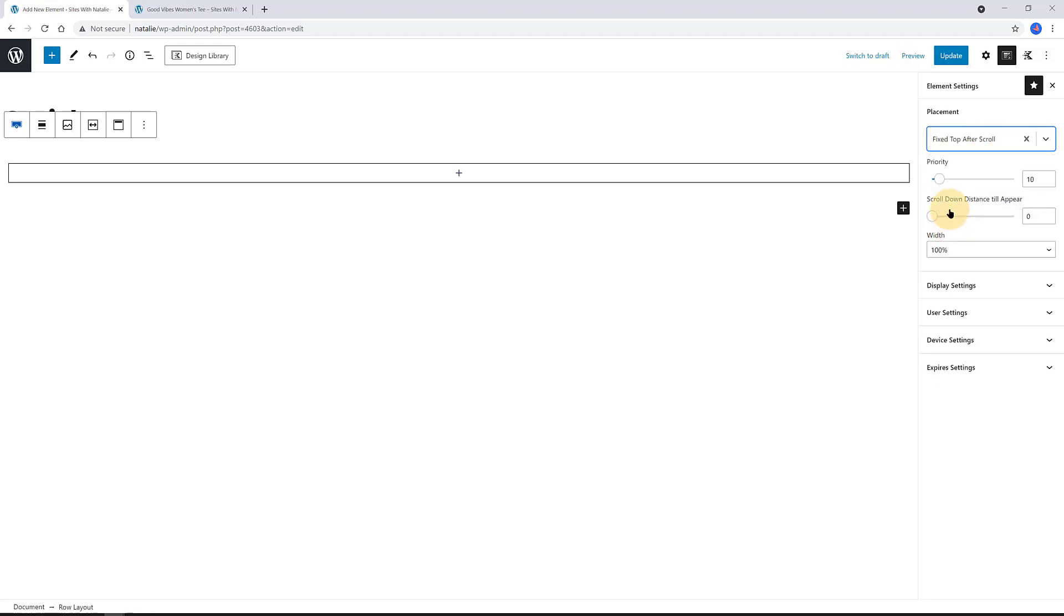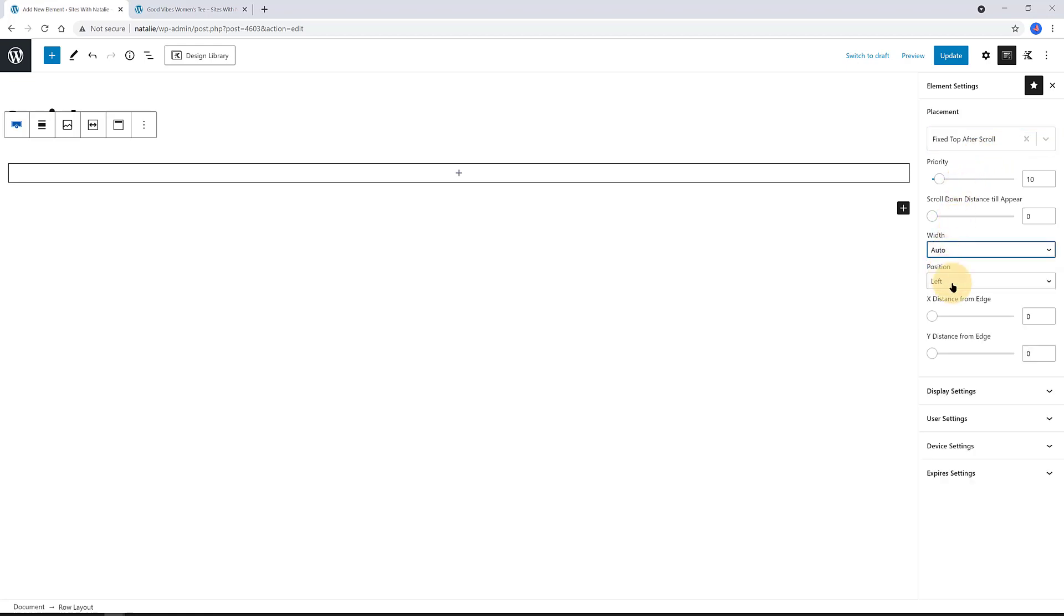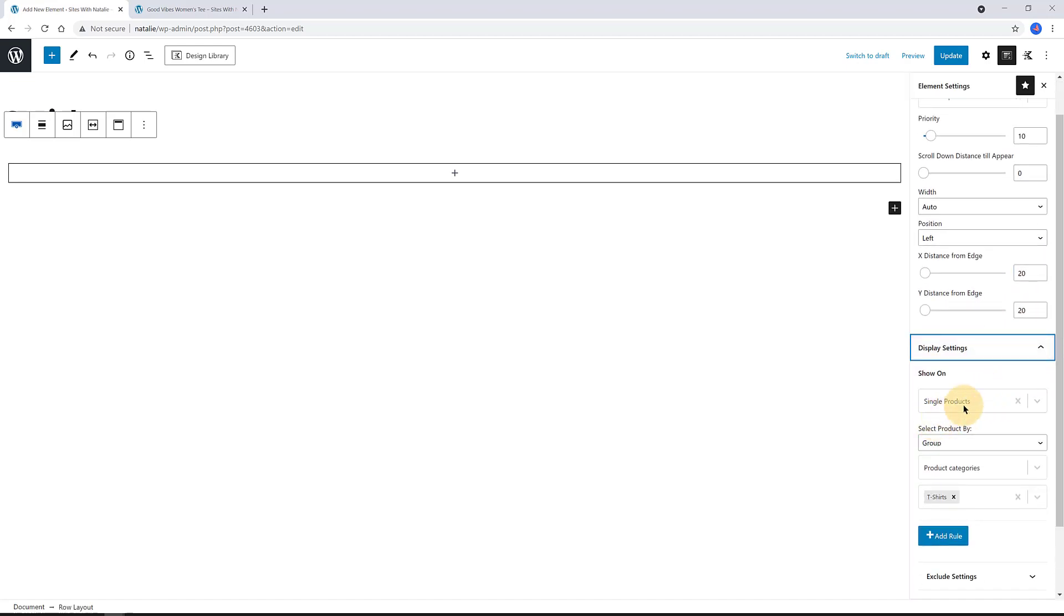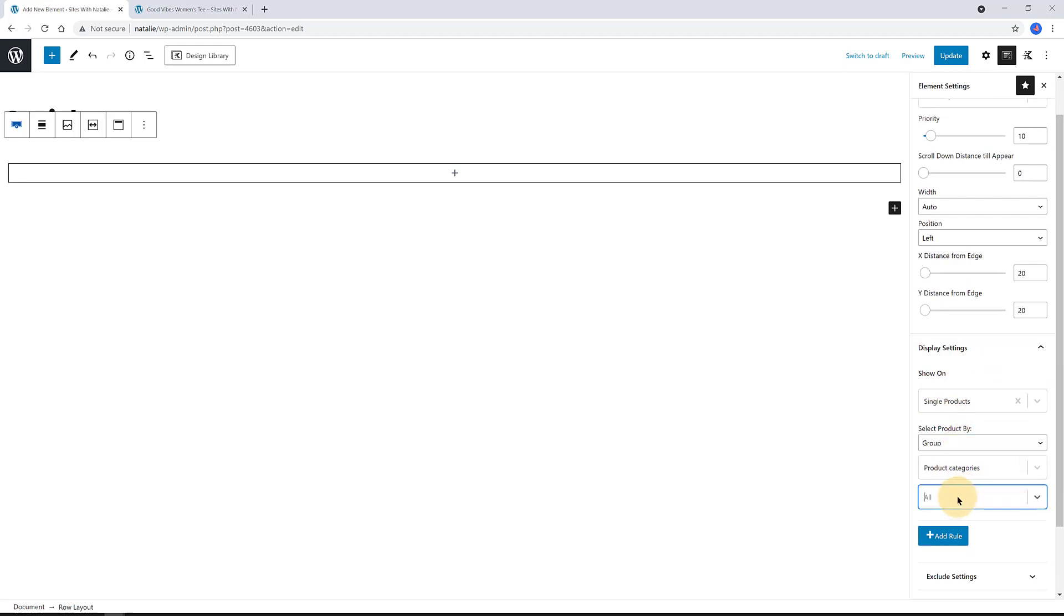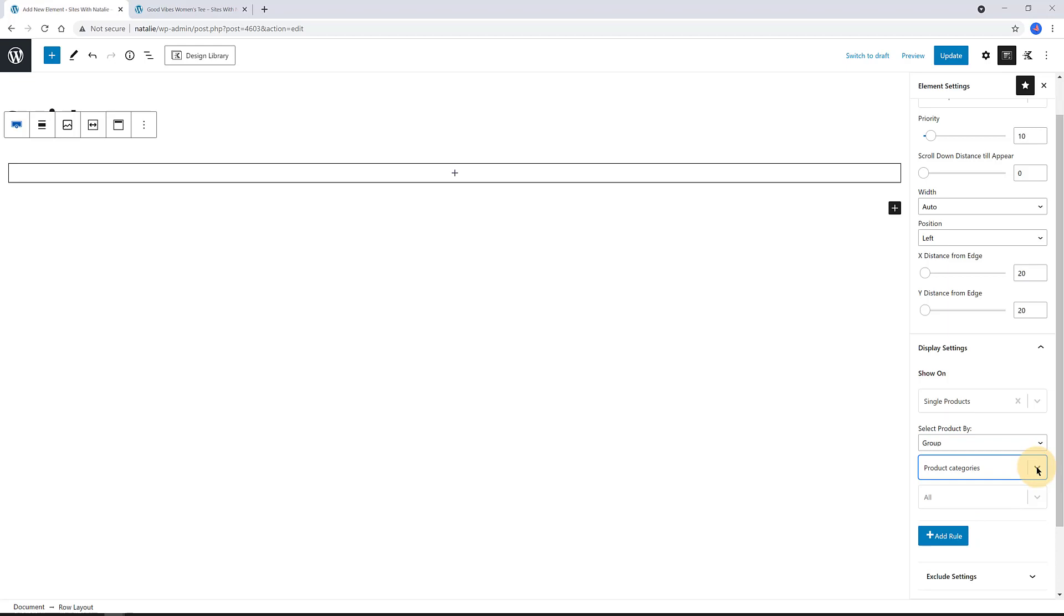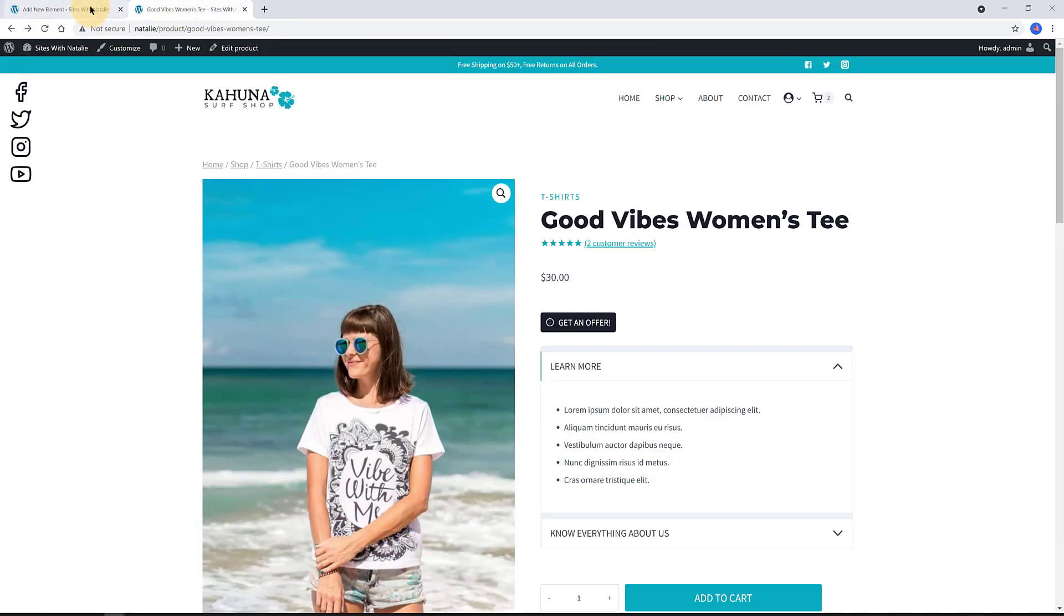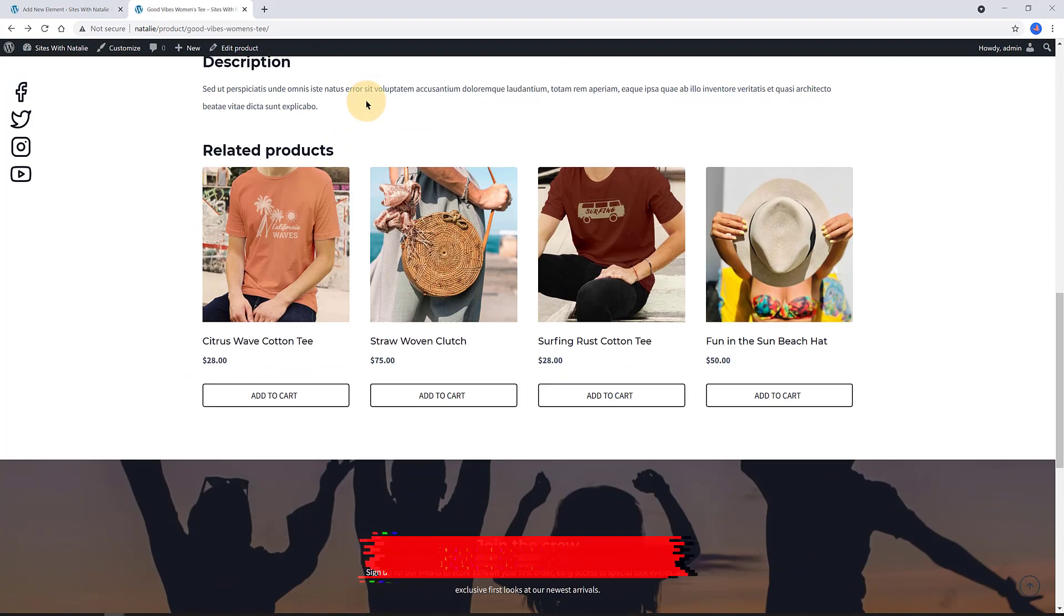The placement. I select from the drop-down list the location you want to be fixed on. As you figure out, the options are less. I want a fixed top after scroll, meaning specifically that this hooked element only will appear after the user scrolls down the page at a certain distance. The X and Y distance from the edge is 20 pixels. And I define to be displayed only on the single products. Below I select by group, and below the product categories, and below I specify the category's name to be applied to. At the moment I have put a zero pixel scroll down distance to test out.